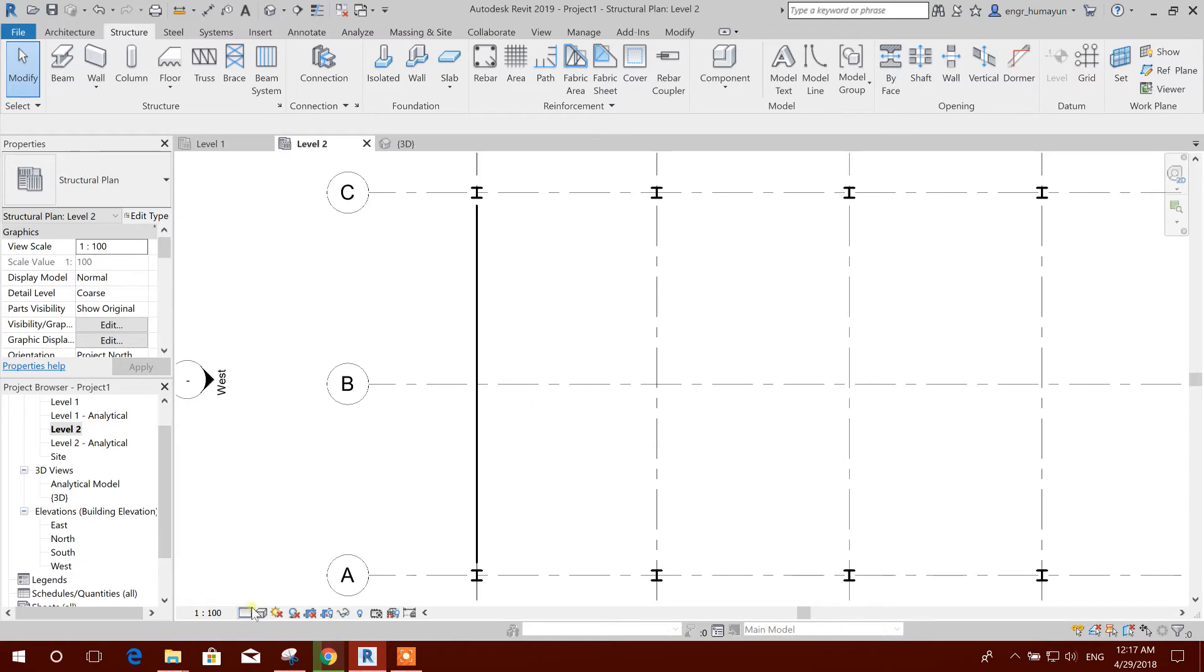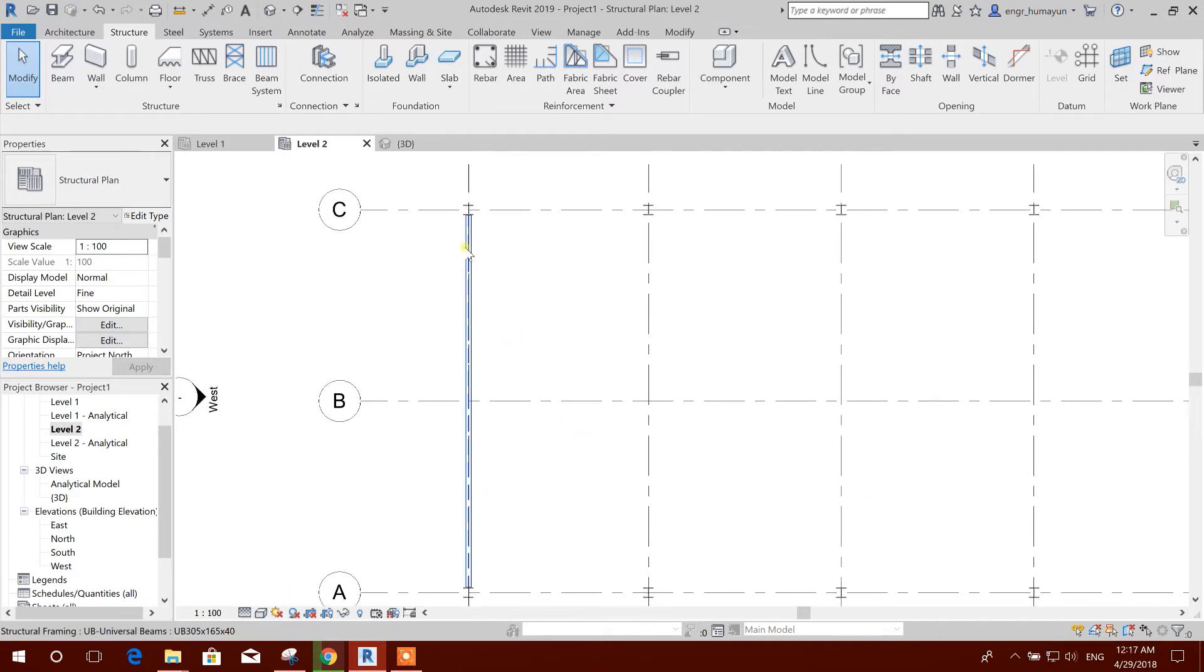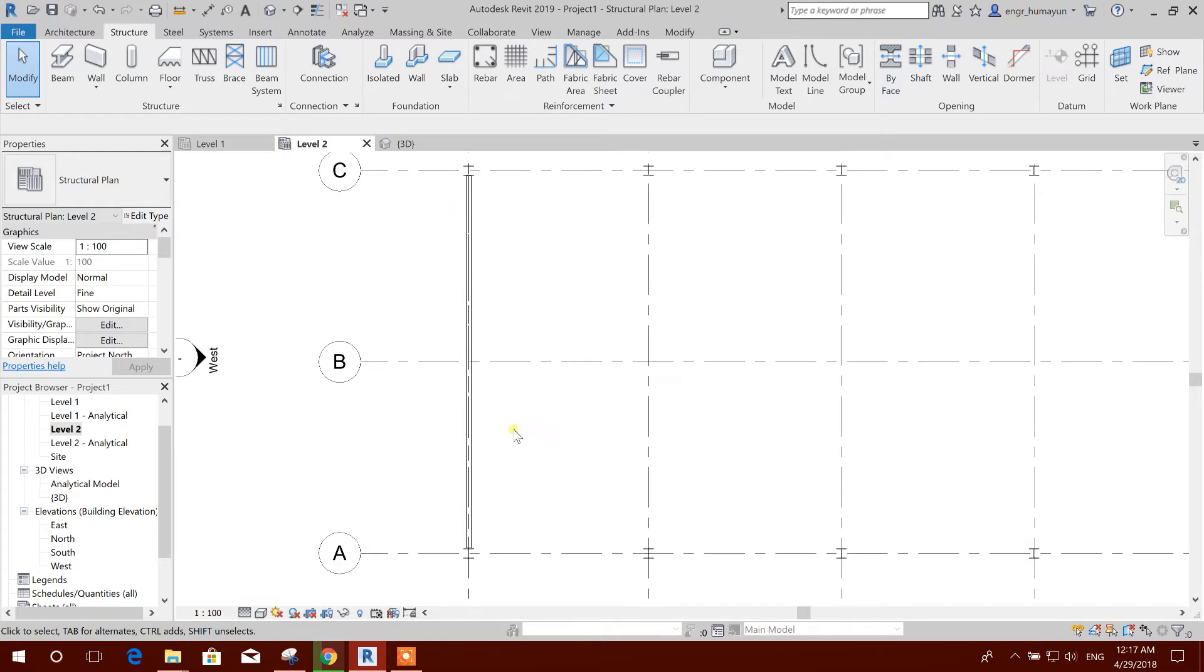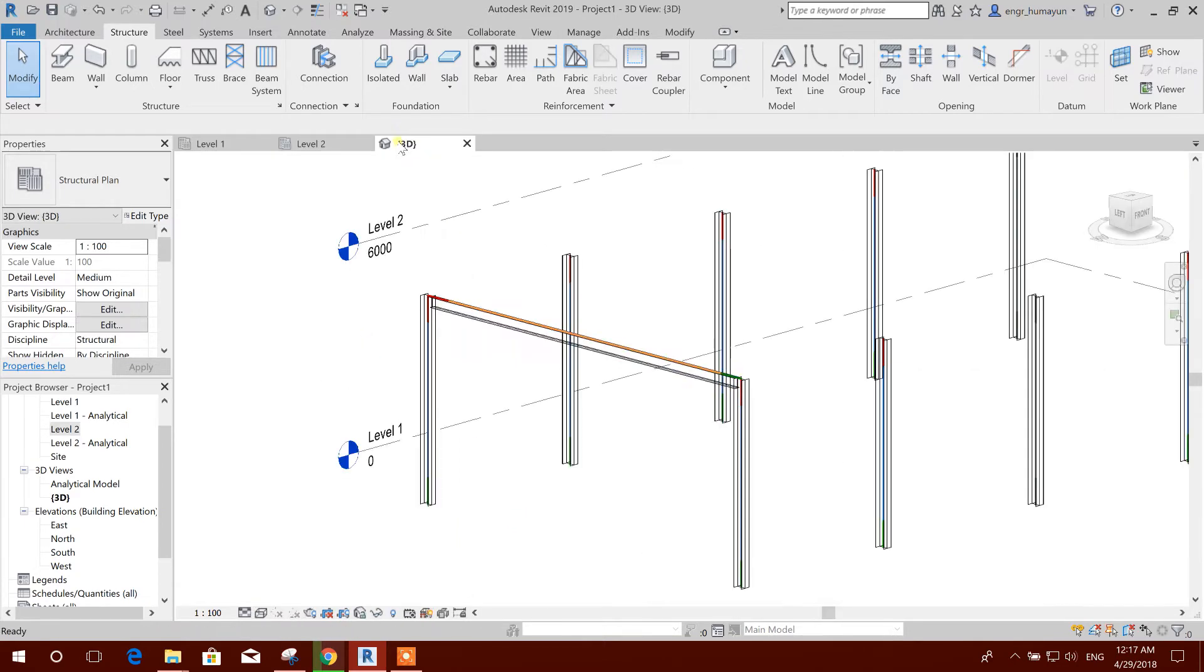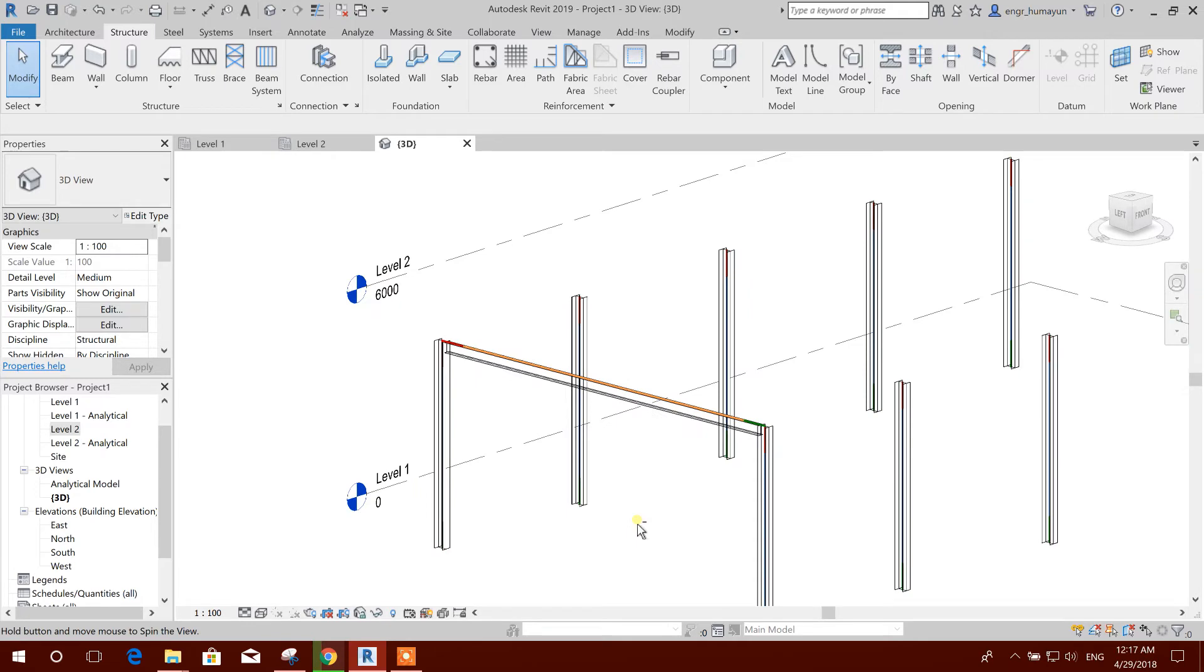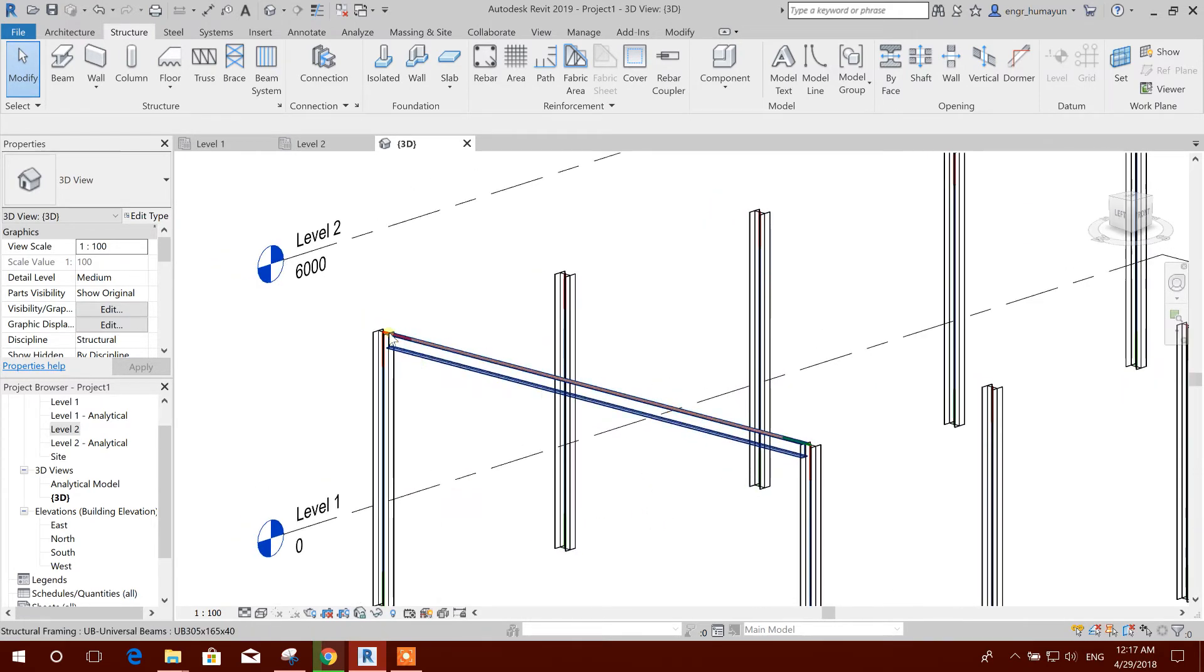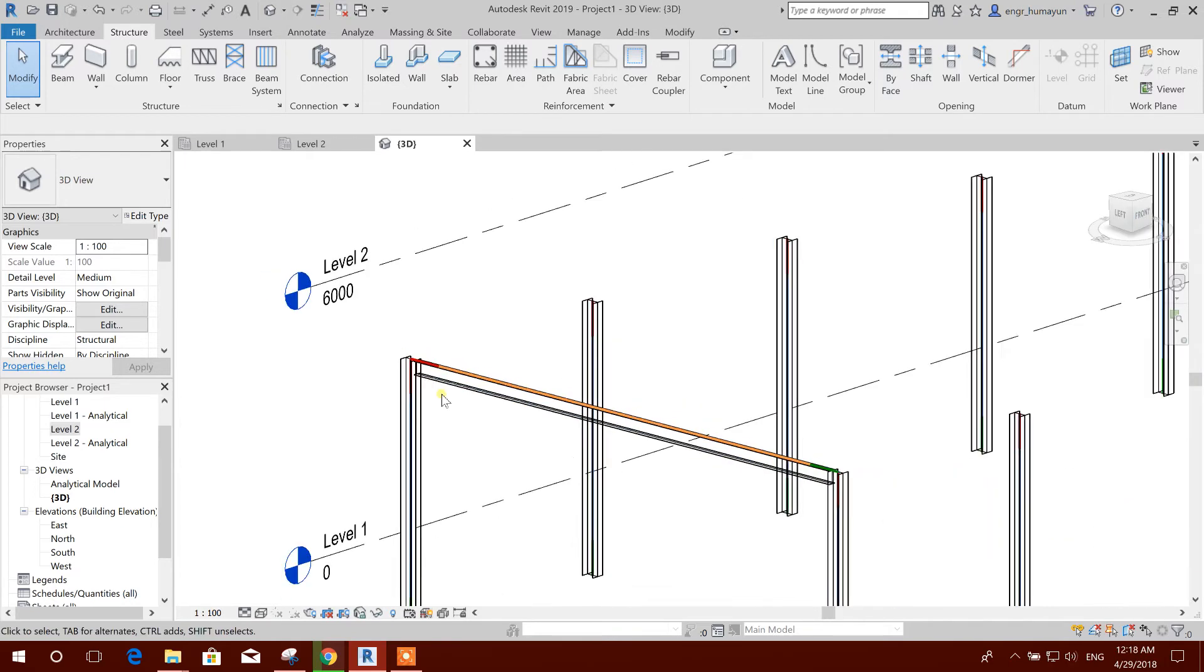This is showing like a line. If we want to see the real shape, then we can turn on the fine mode so that we can see the shape. Now in 3D we will see this is the starting point, starting side, and this is the end side of the beam.